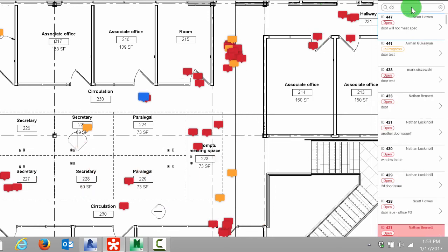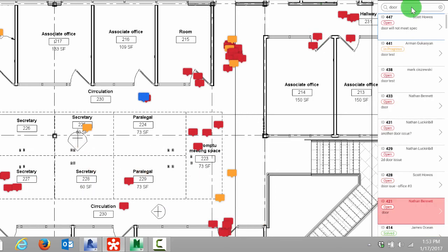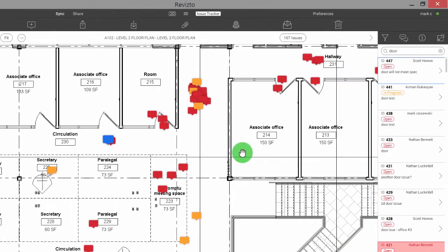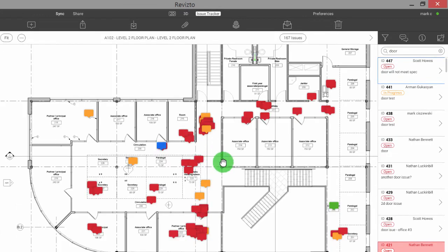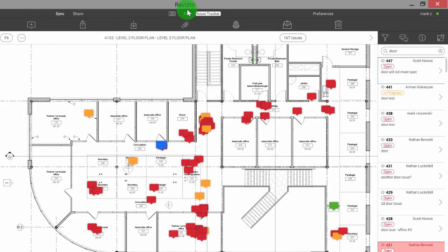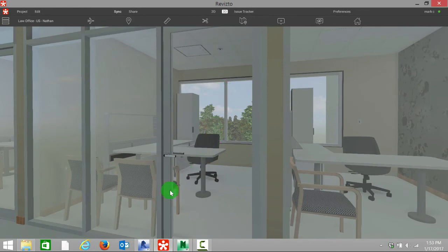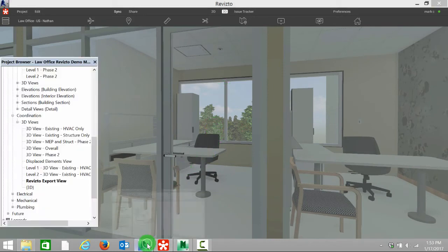If I start typing door, we can see these issues starting to disappear and we can see any other issue containing door on this floor plan. The last step now is instead of having to find a PDF that was marked up in an email and track that in Revit, let's jump right into our actual Revit model.